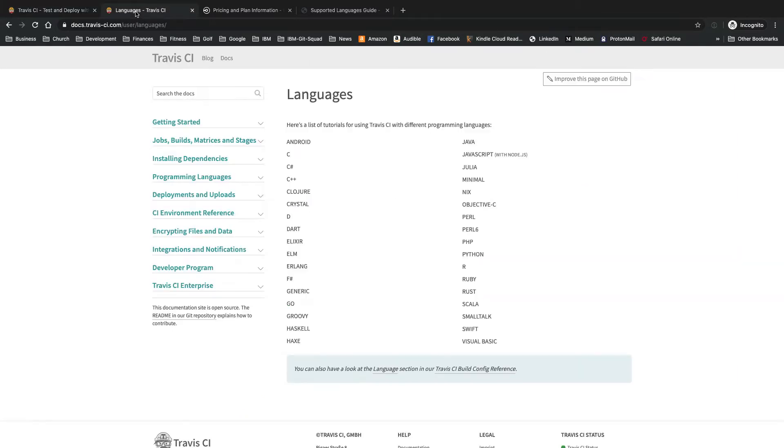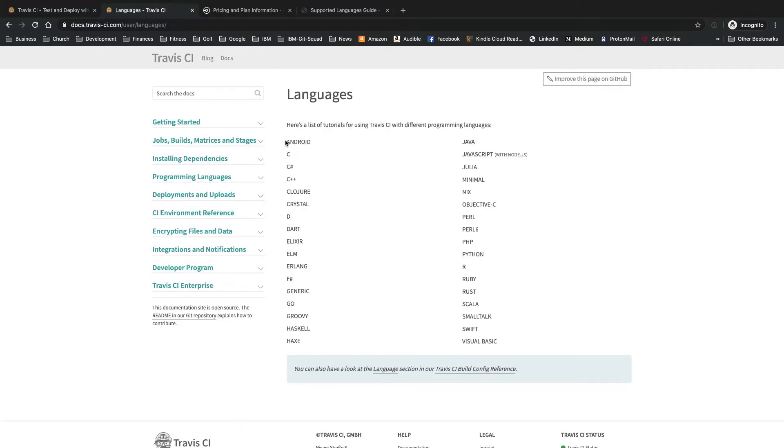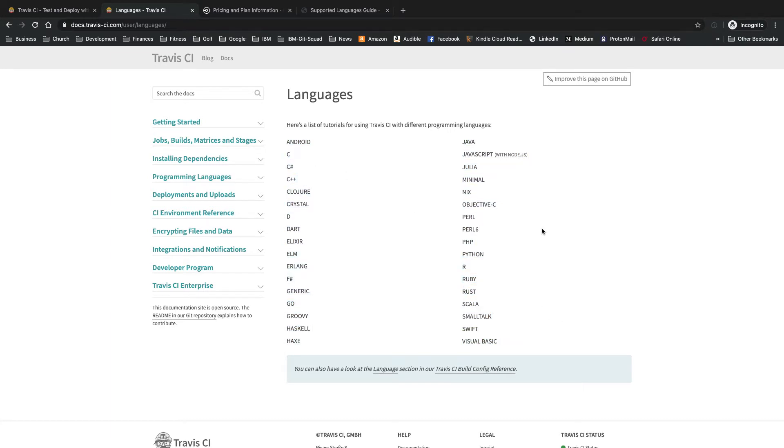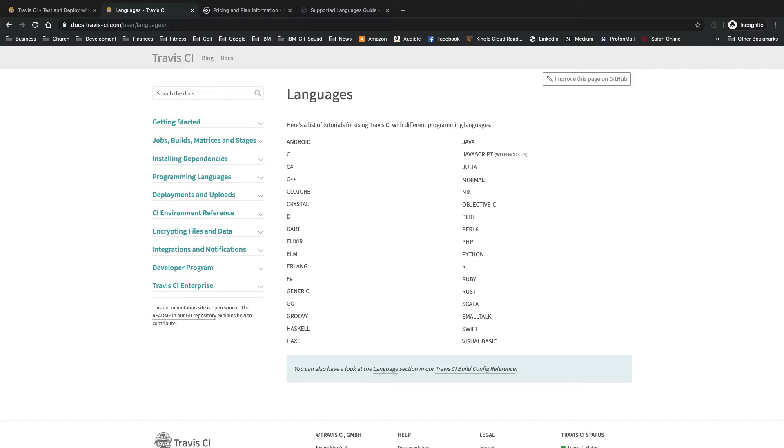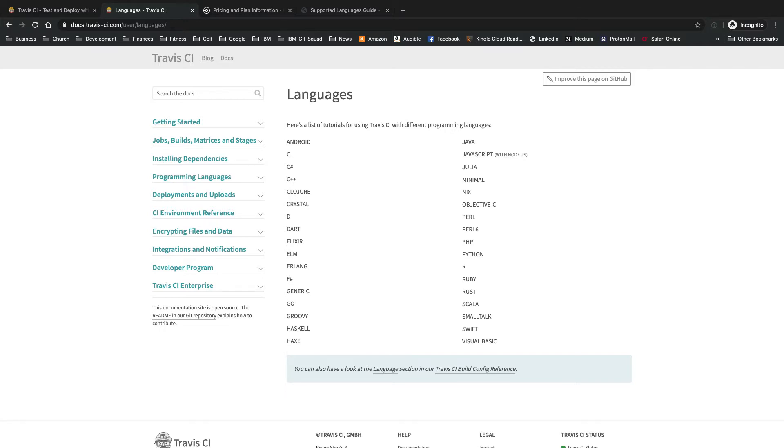They support many different languages. Pretty much any language that's really popular or even semi-popular, they've got it covered. For Travis CI and CircleCI, they both just use configuration files you put in the repo. And once you push it to your remote repo, any additional pushes to the repo automatically trigger builds on that platform. So those are both pretty much the same there.